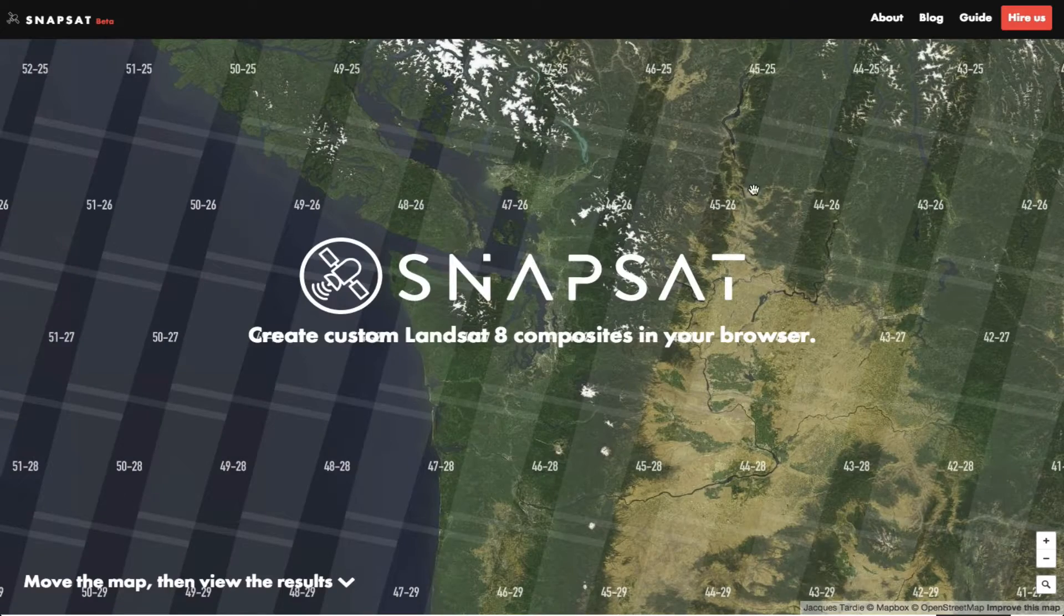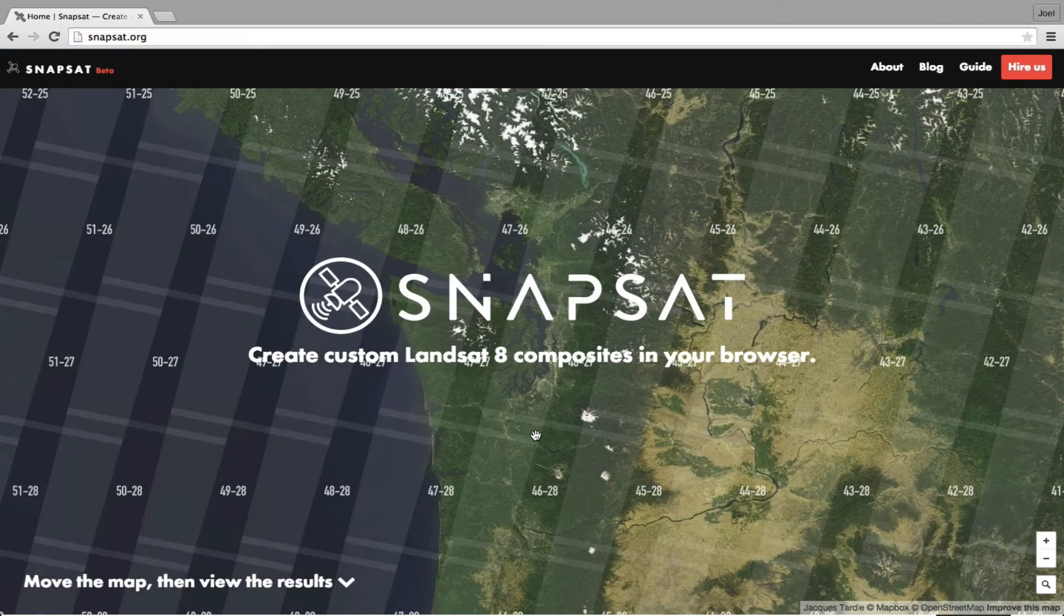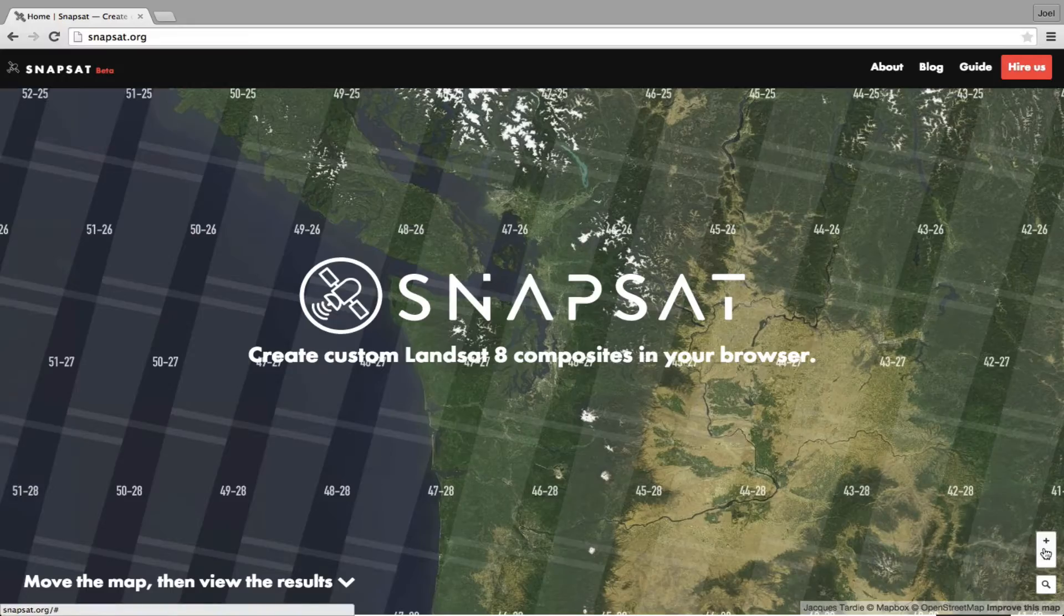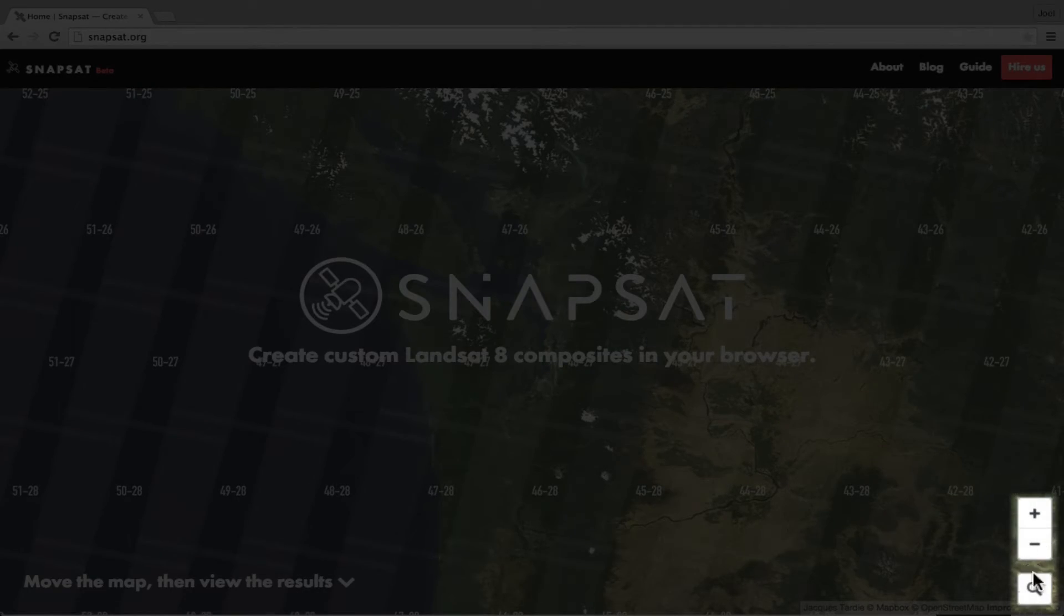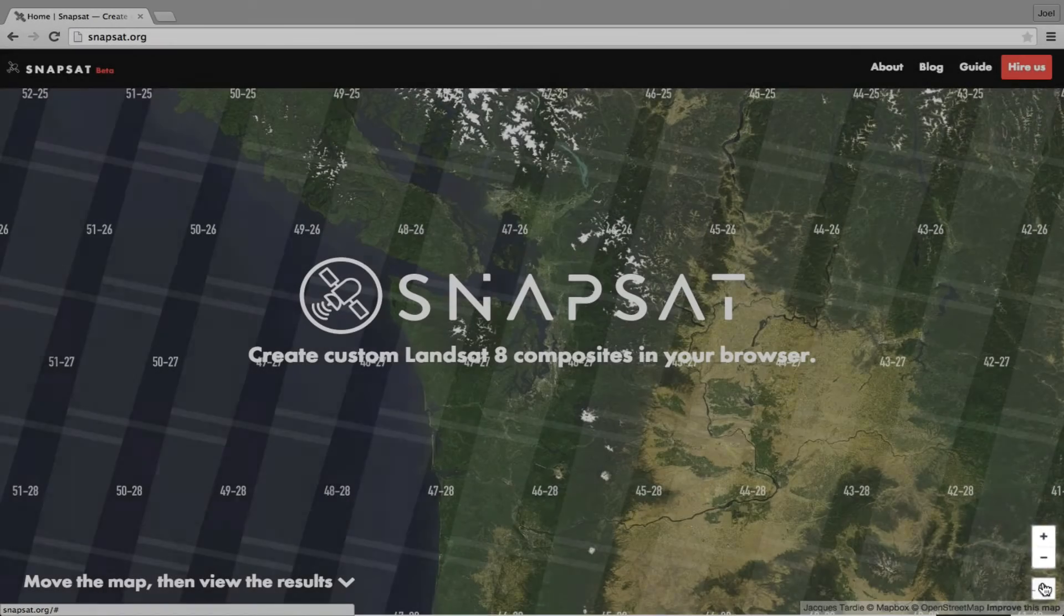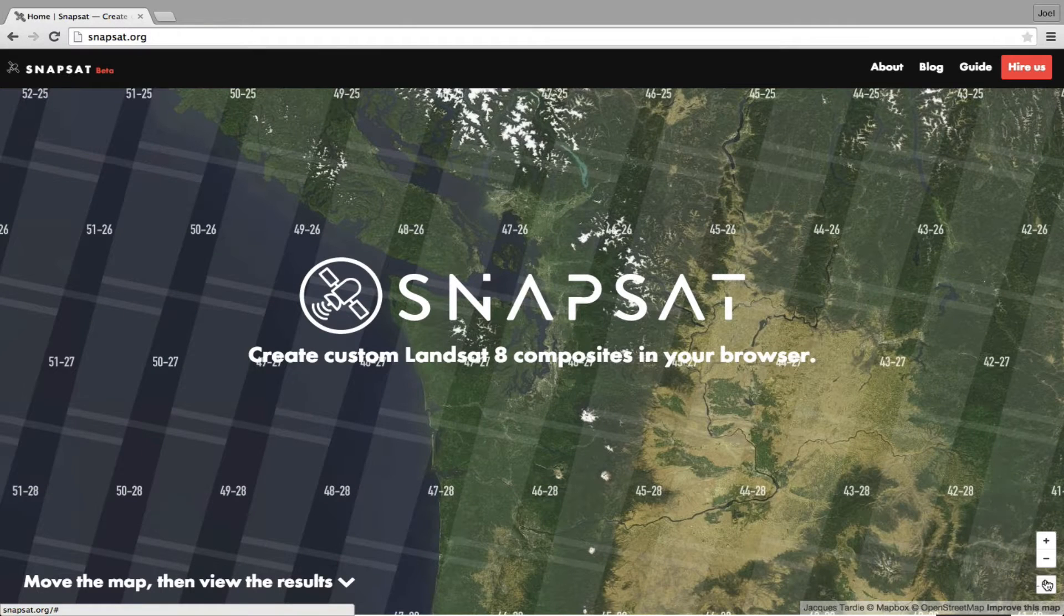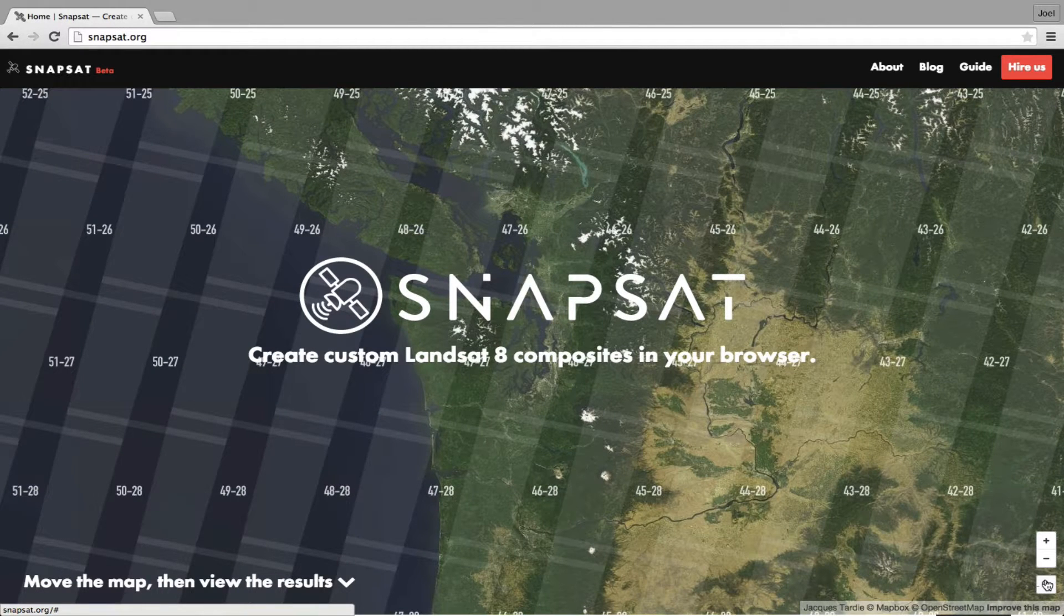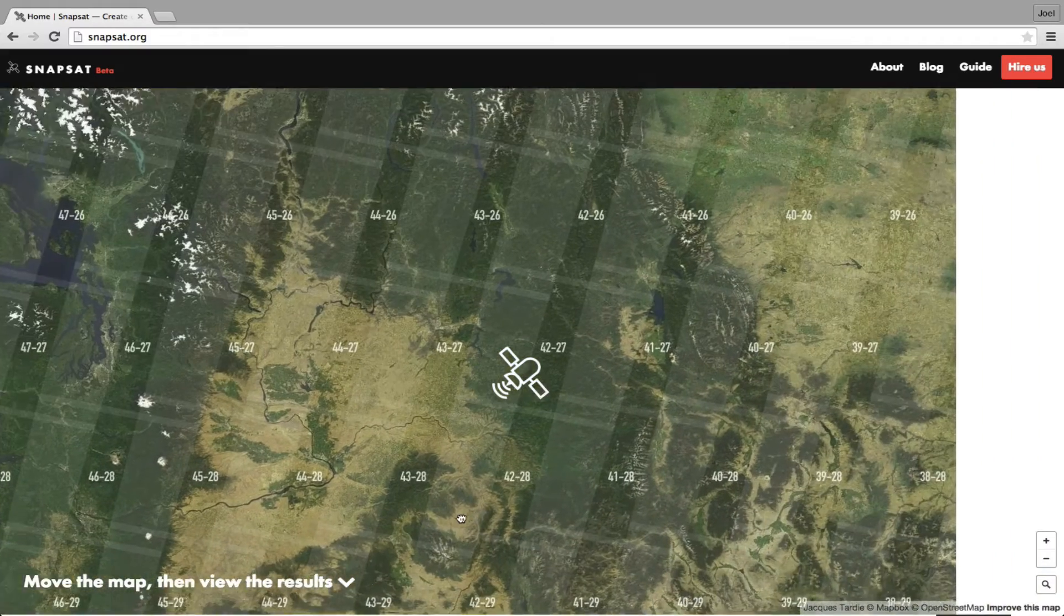You can read our guide for more information. Here are some typical ways to use Snapsat. Down here in the lower right-hand corner, we have a search button and some zoom buttons. Enter a location into the search field. If you simply want to explore the Earth, you can also scroll around to find something cool.